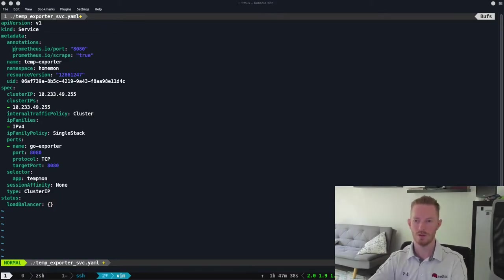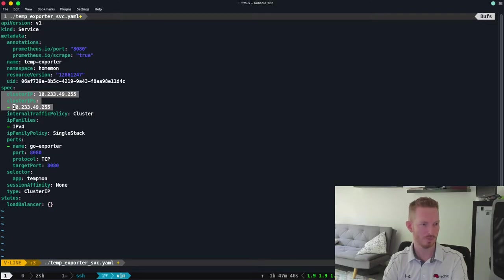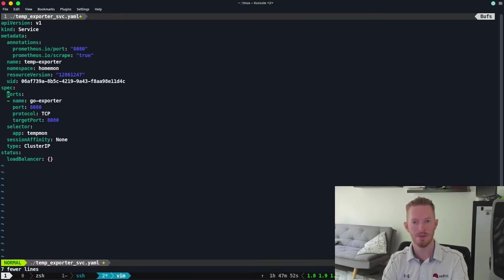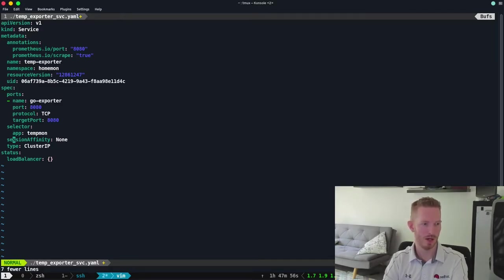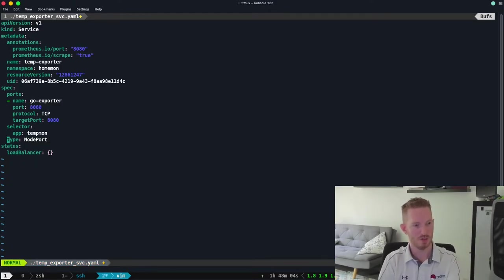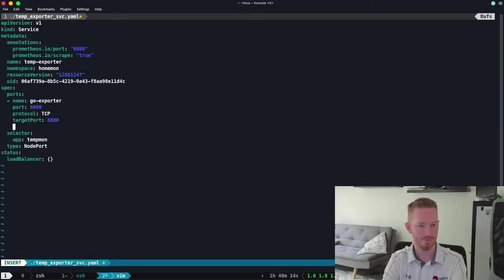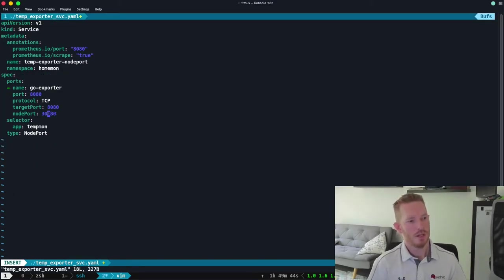Looking up how to define a NodePort service, we'll edit the YAML file. We don't need cluster IPs or session affinity. We'll set the type to NodePort. Under ports, we want to specify a NodePort — we'll give it port 30080.